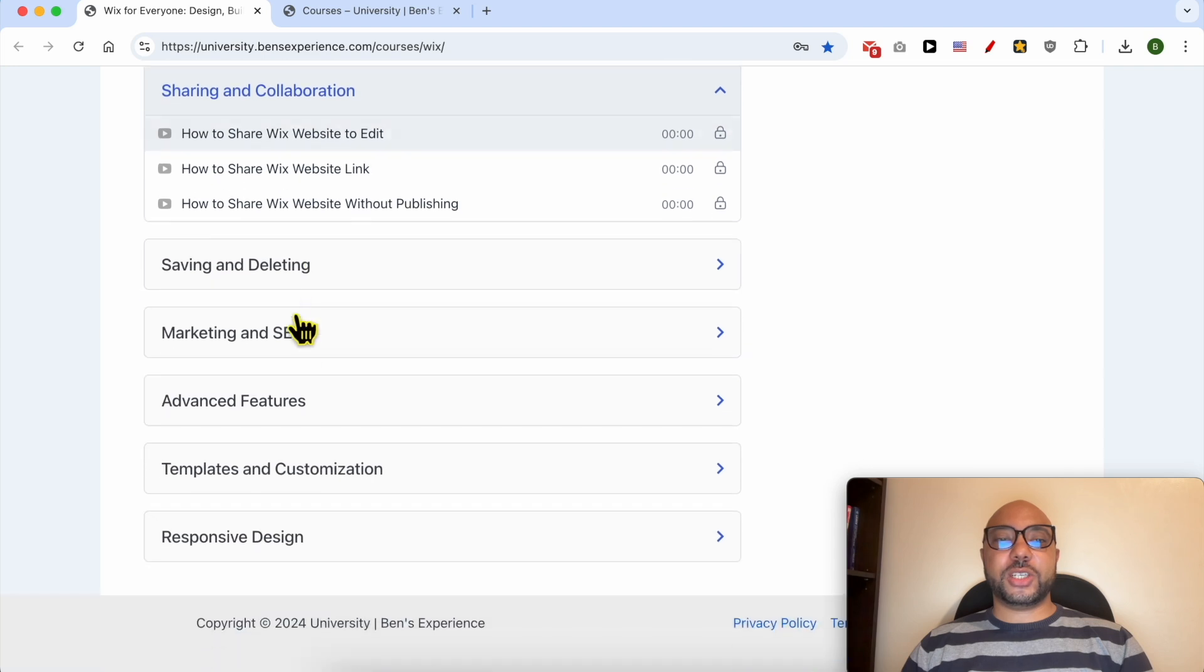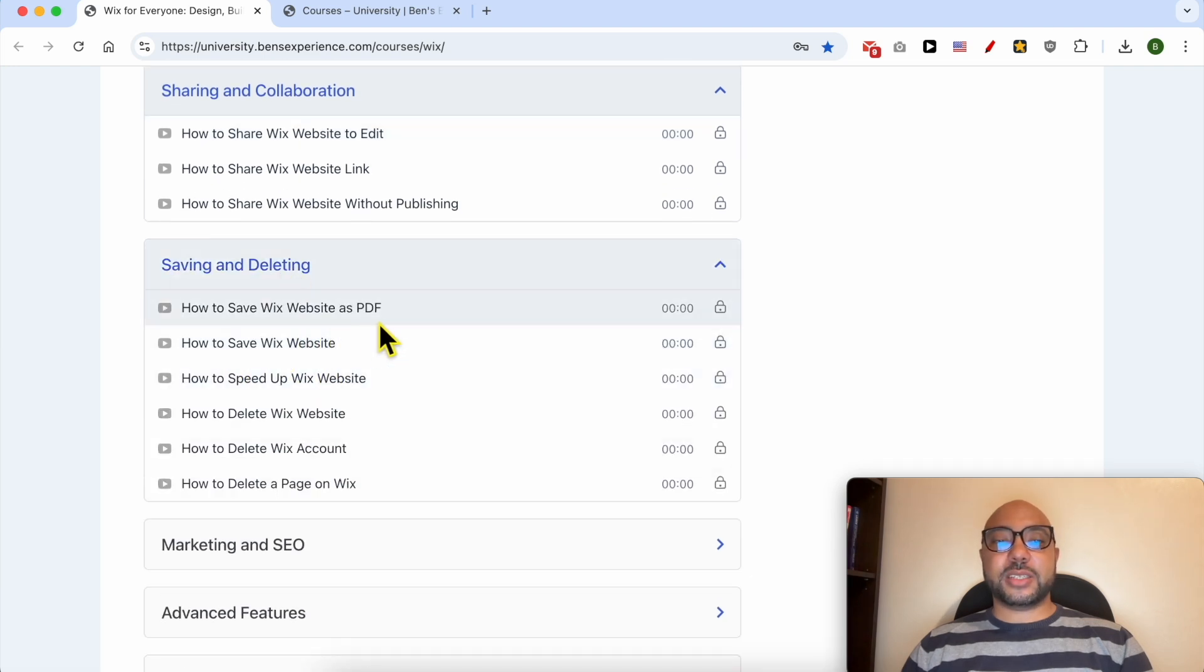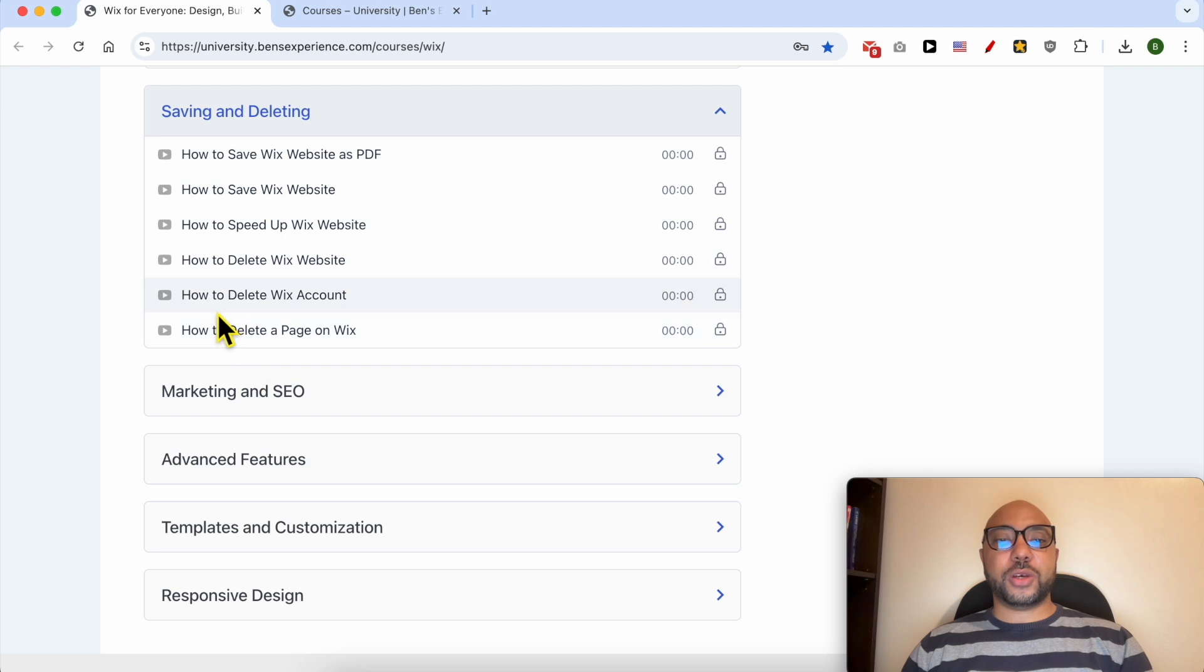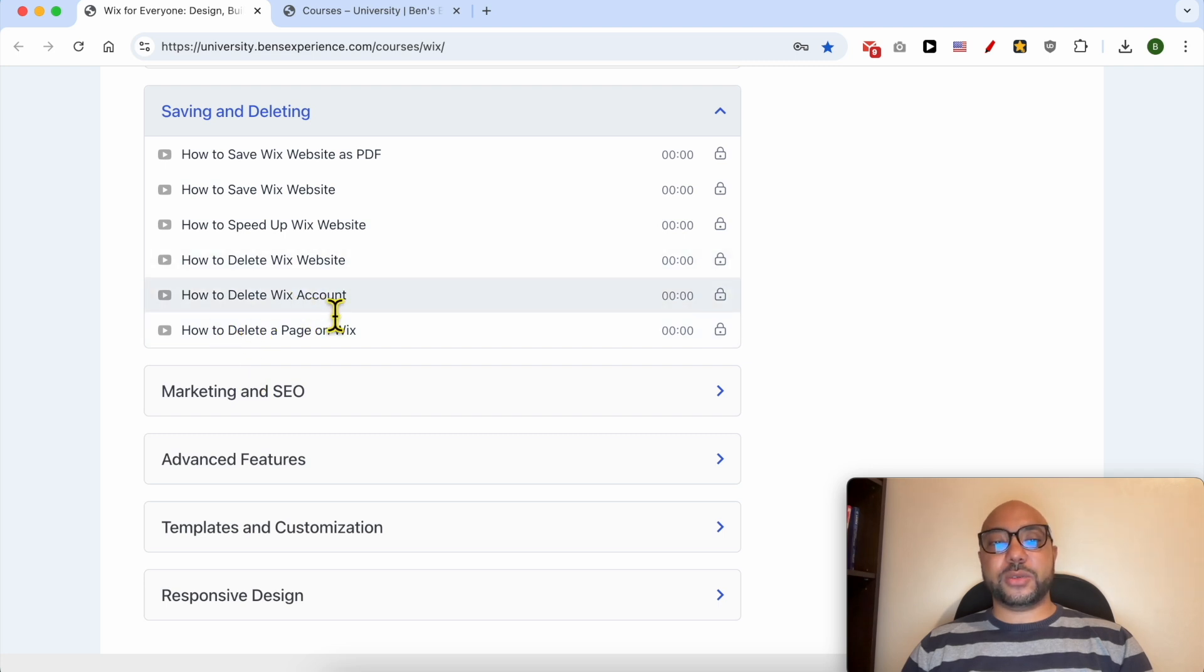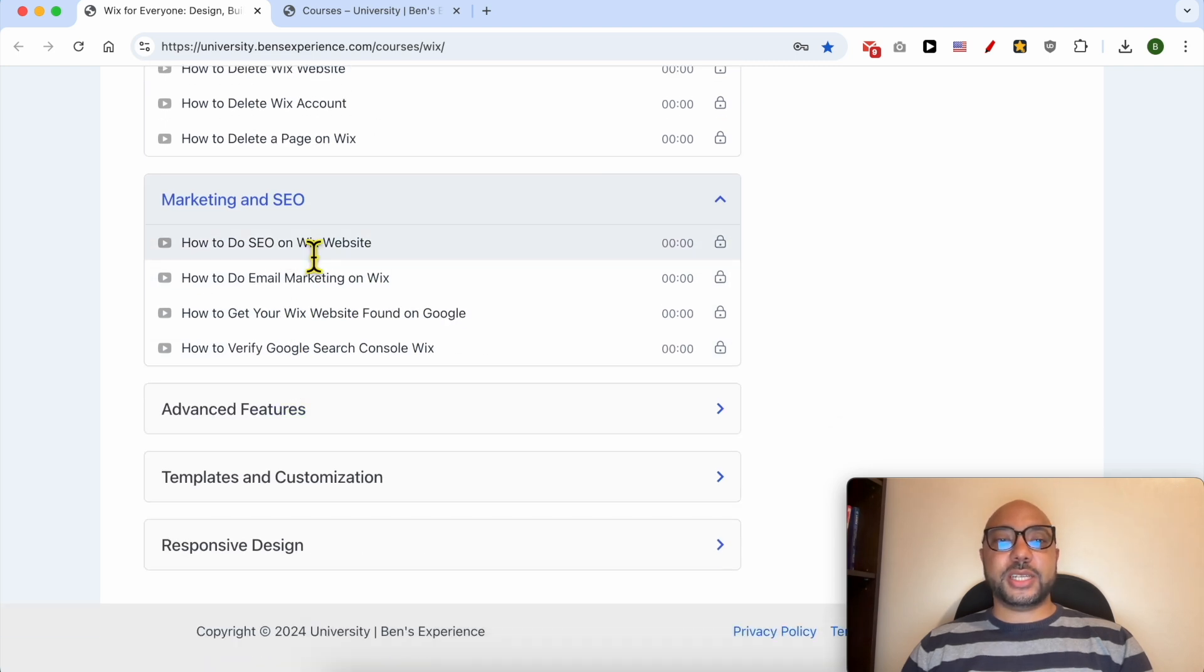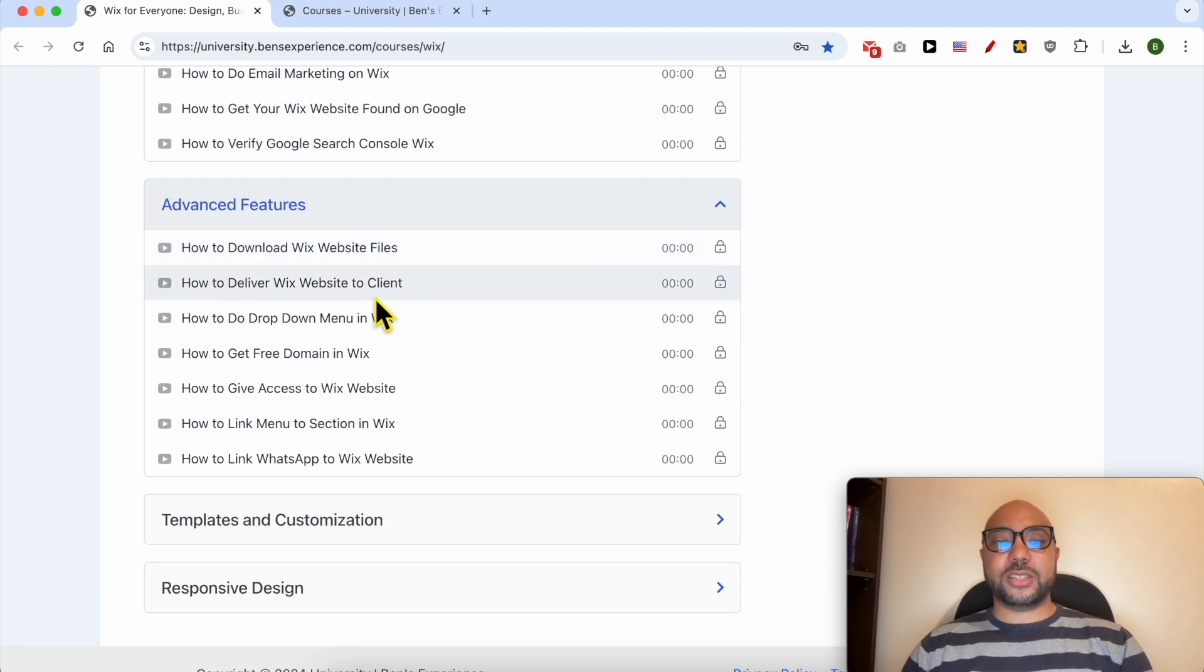Saving and deleting, like how to save a website as PDF, also how to delete a website on Wix or a Wix web account, marketing and SEO, and advanced features like how to deliver Wix website to a client.